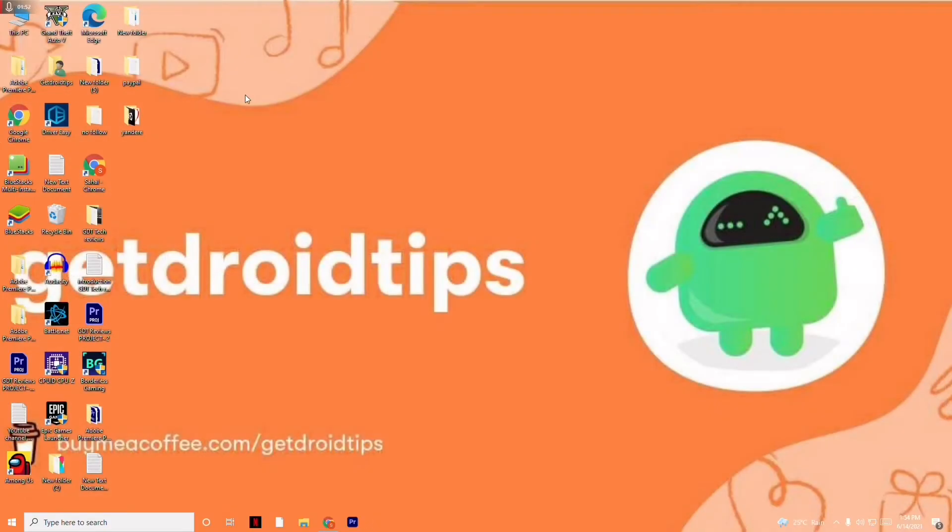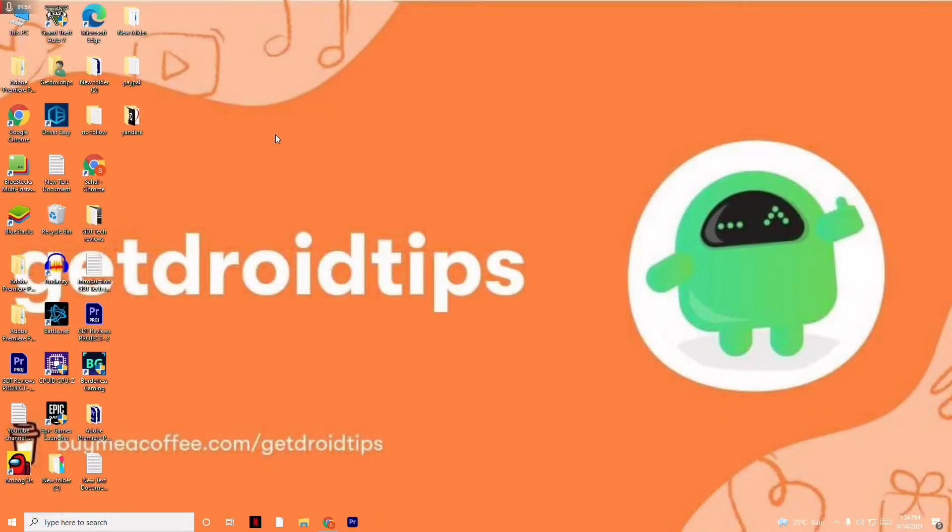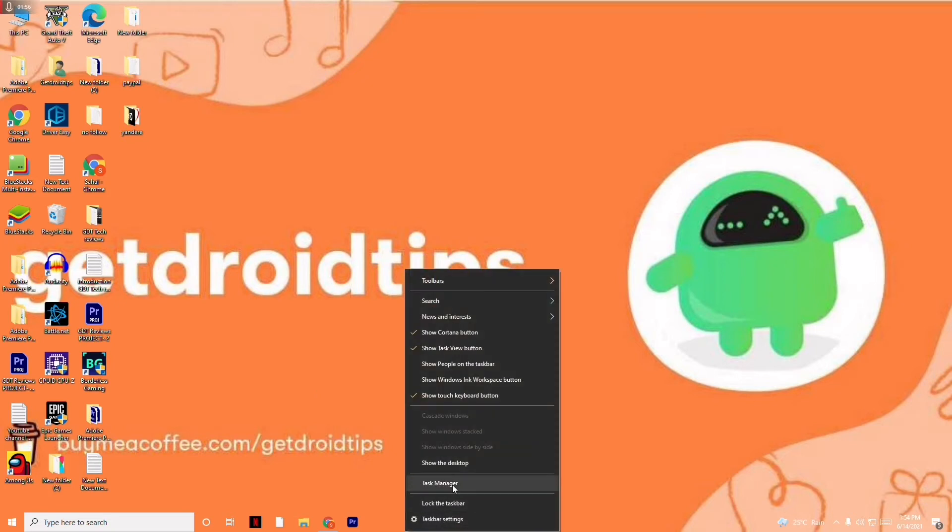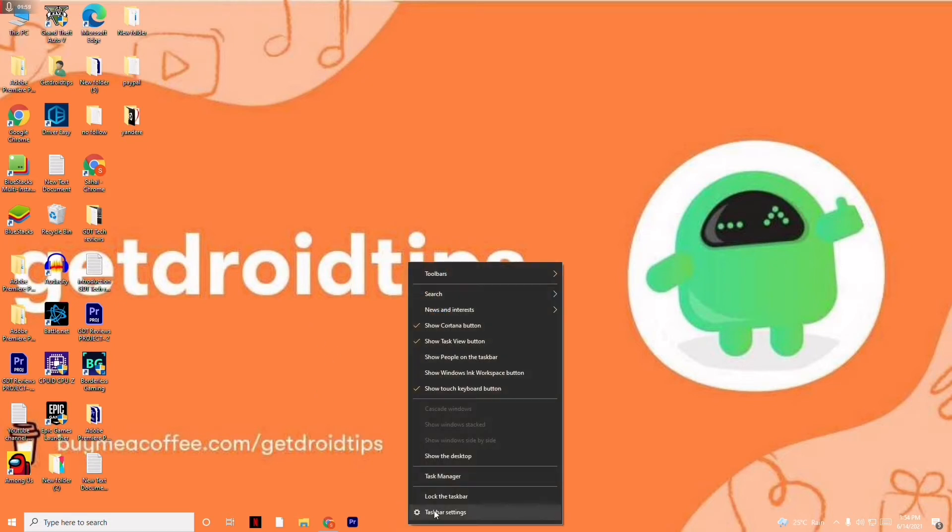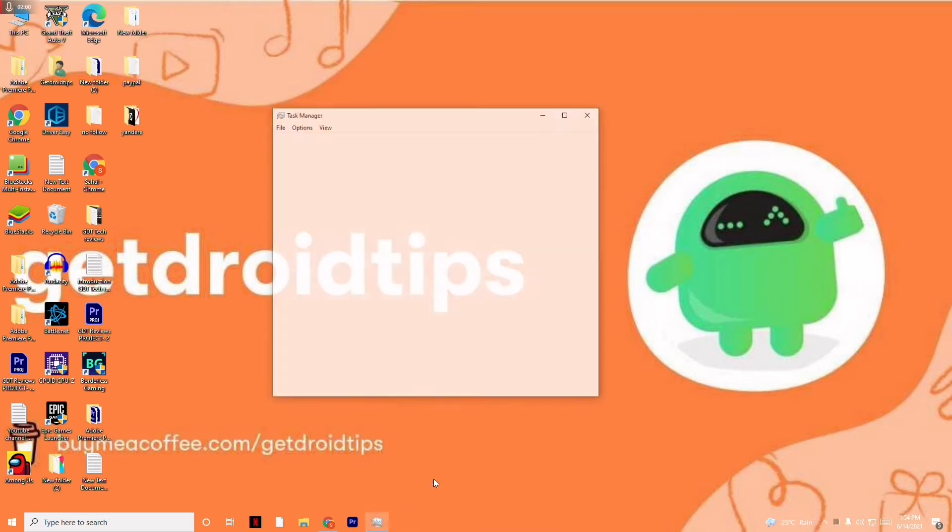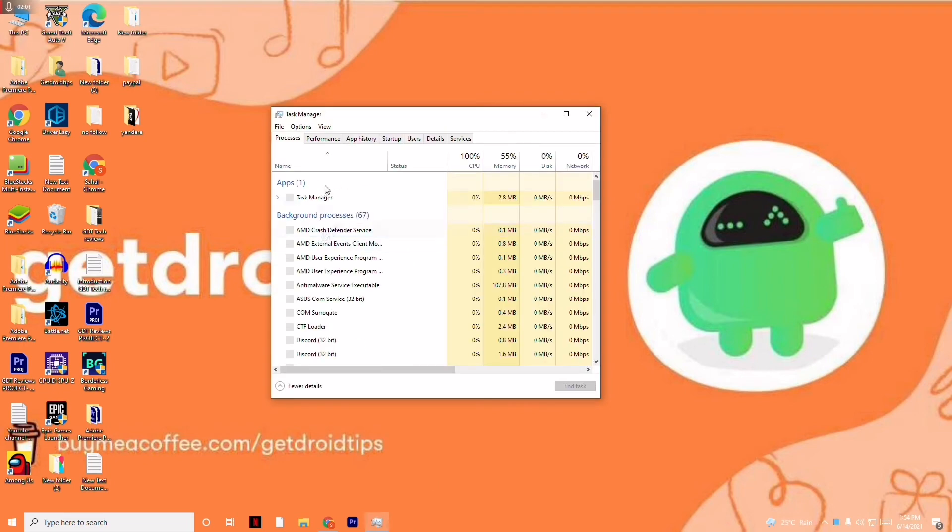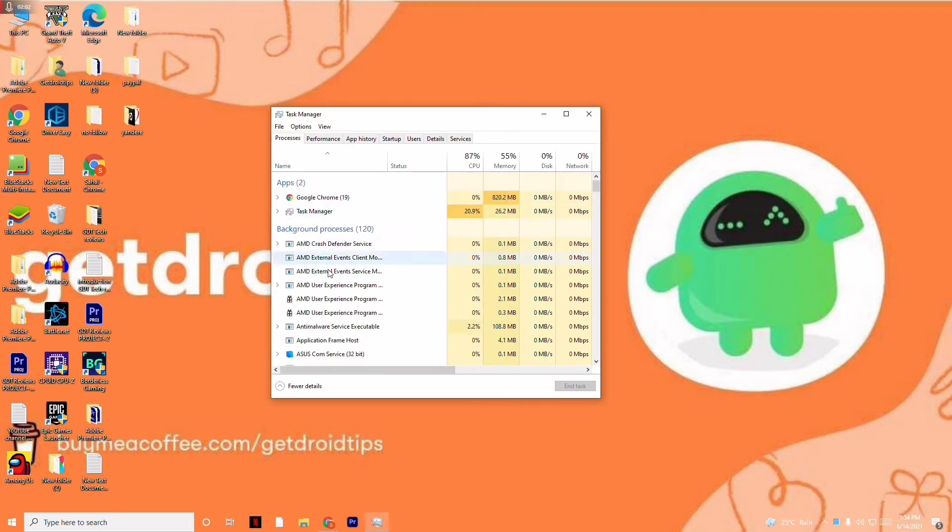Now close this up and follow the next instruction. The next instruction is to make sure that no big things are running in the background. In order to do that, go to the taskbar, click on Task Manager, and make sure no big things are running in the background.